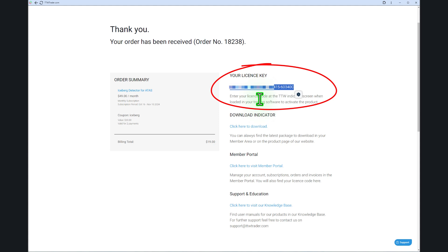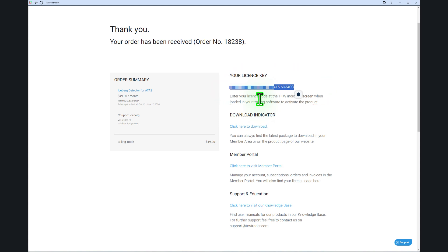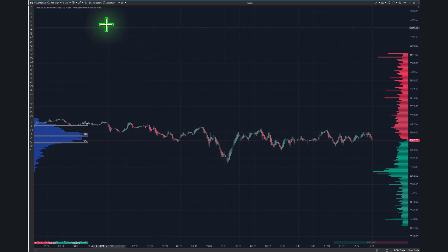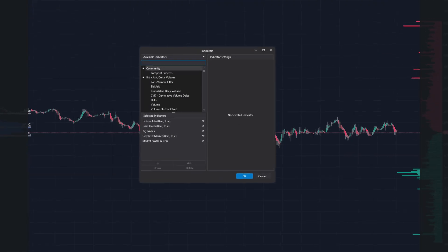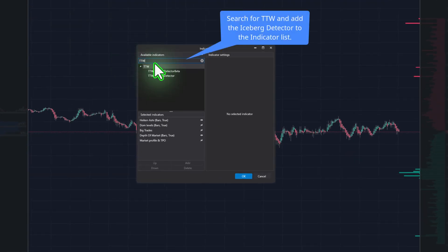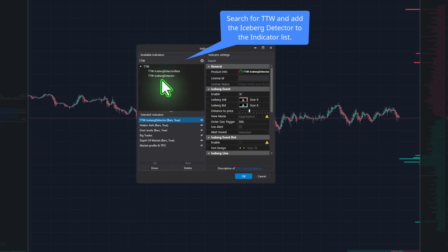Here's how to activate the TTW Iceberg Detector. Copy your license key from the member area, open ATAS, and go to Indicators. Search for TTW under Available Indicators, then locate TTW Iceberg Detector. Double-click or add the Iceberg Detector to the selected indicators.